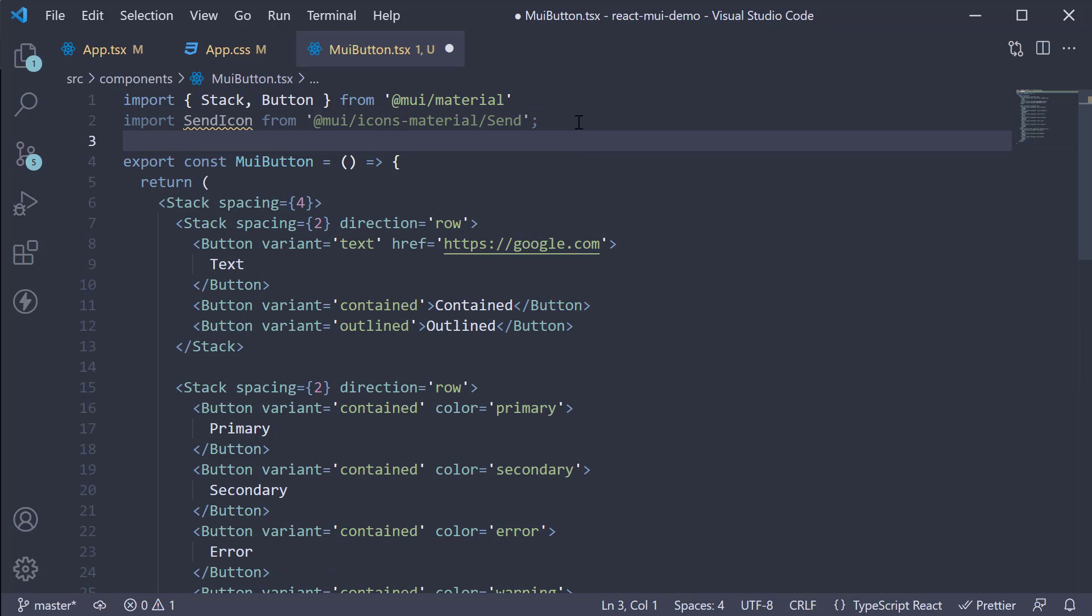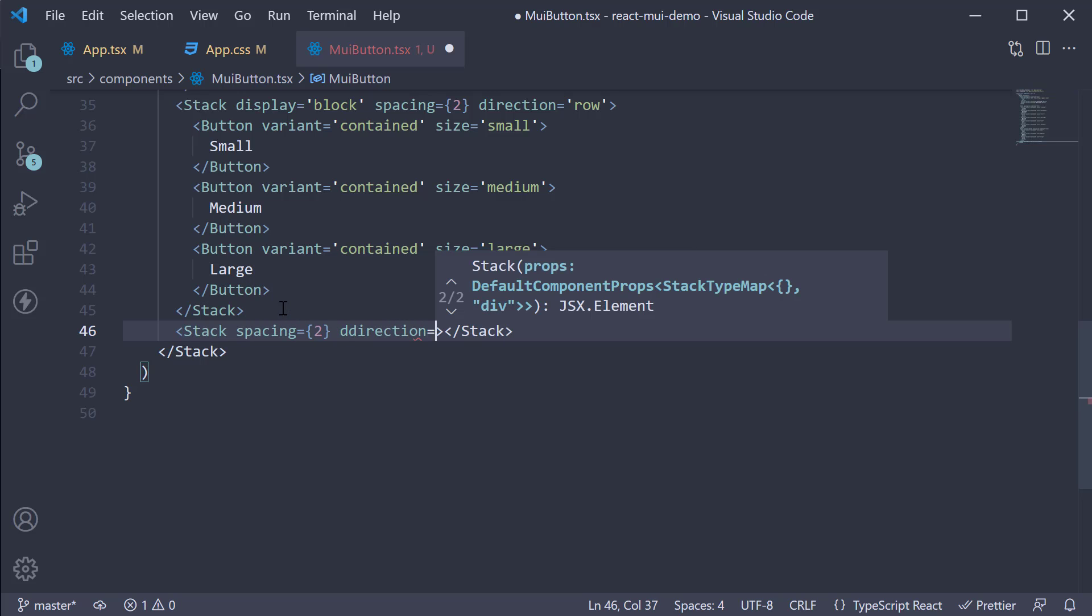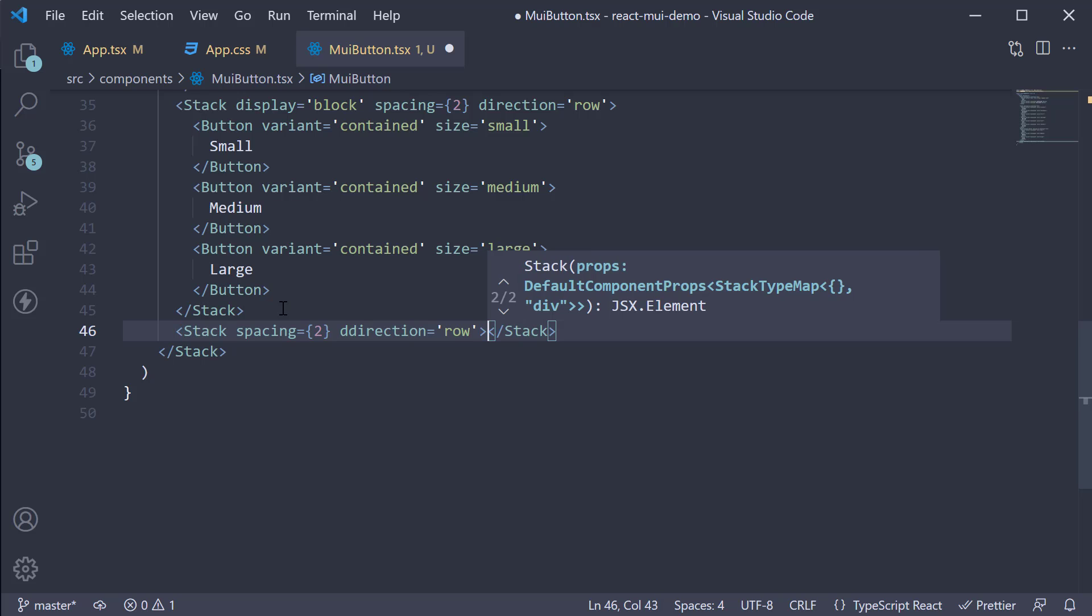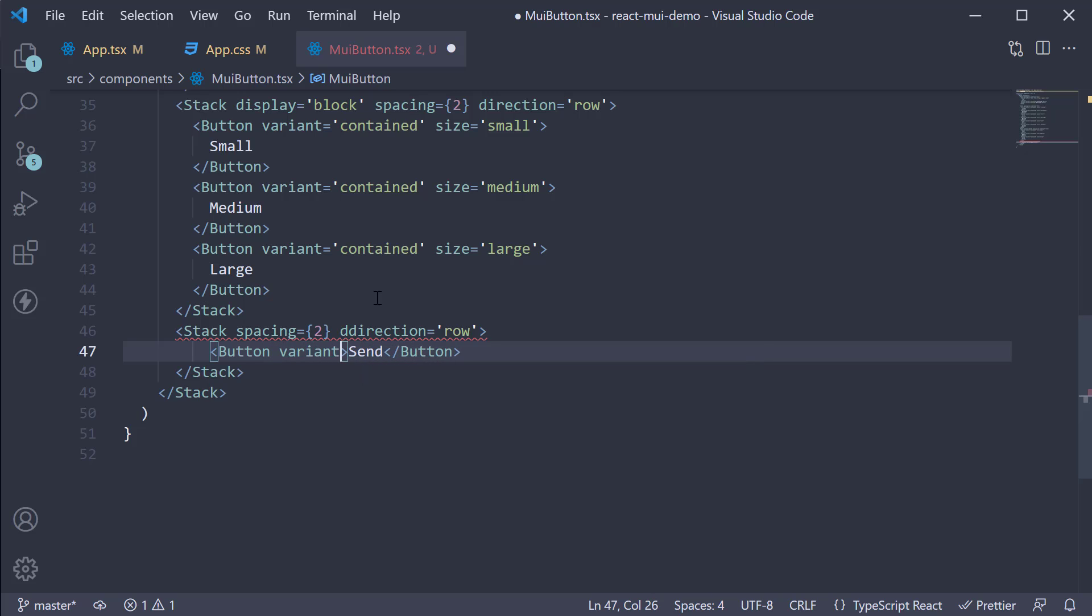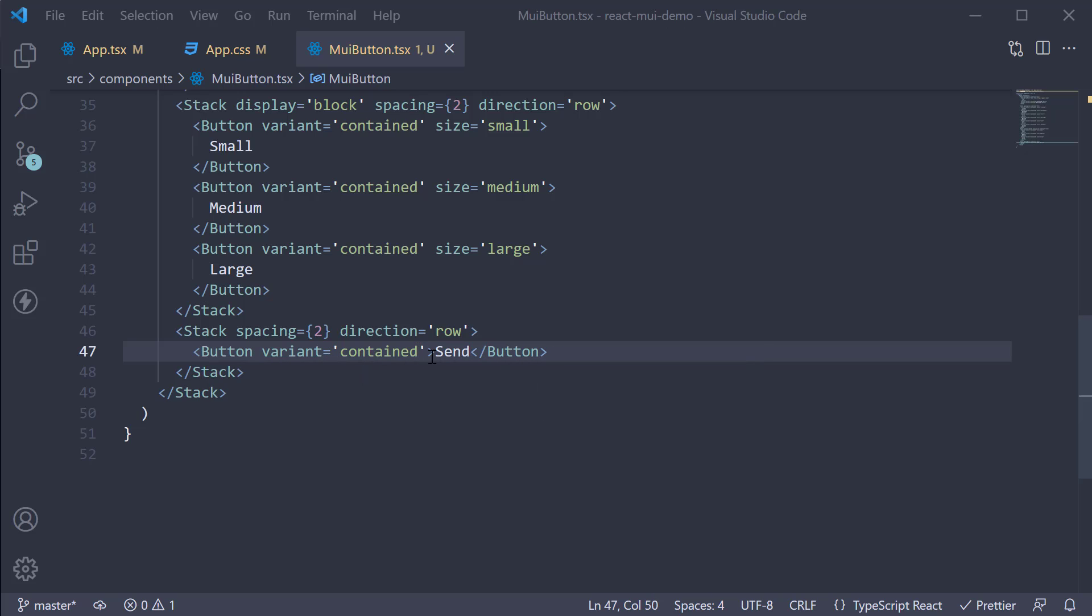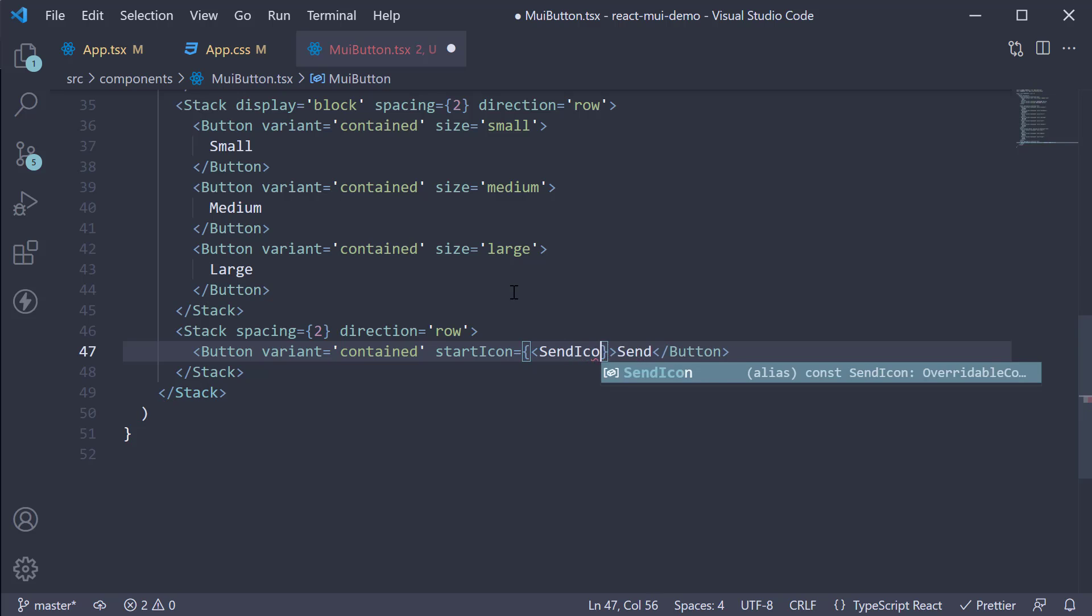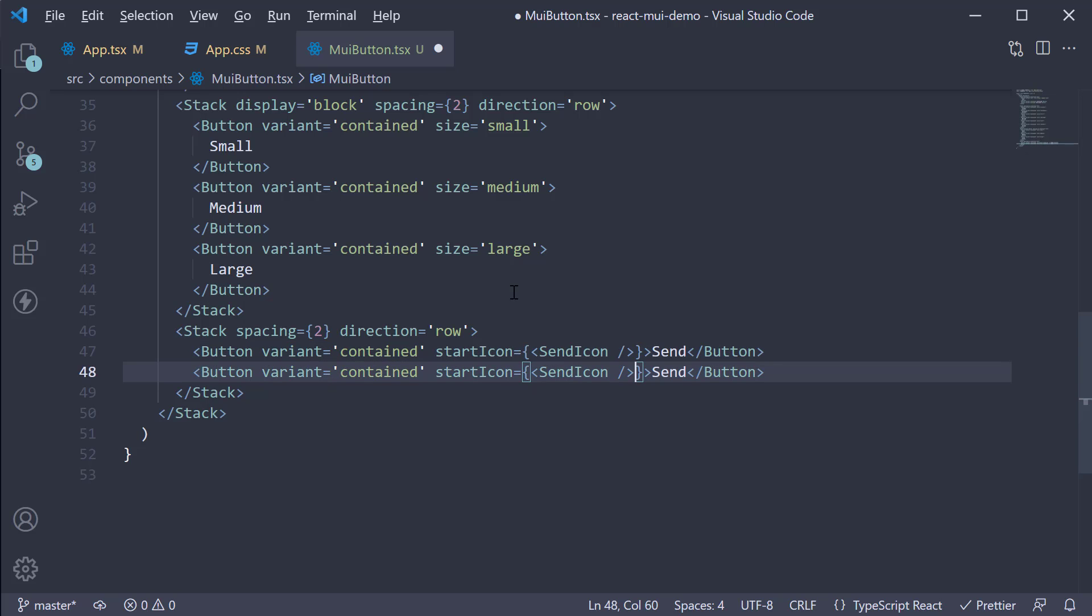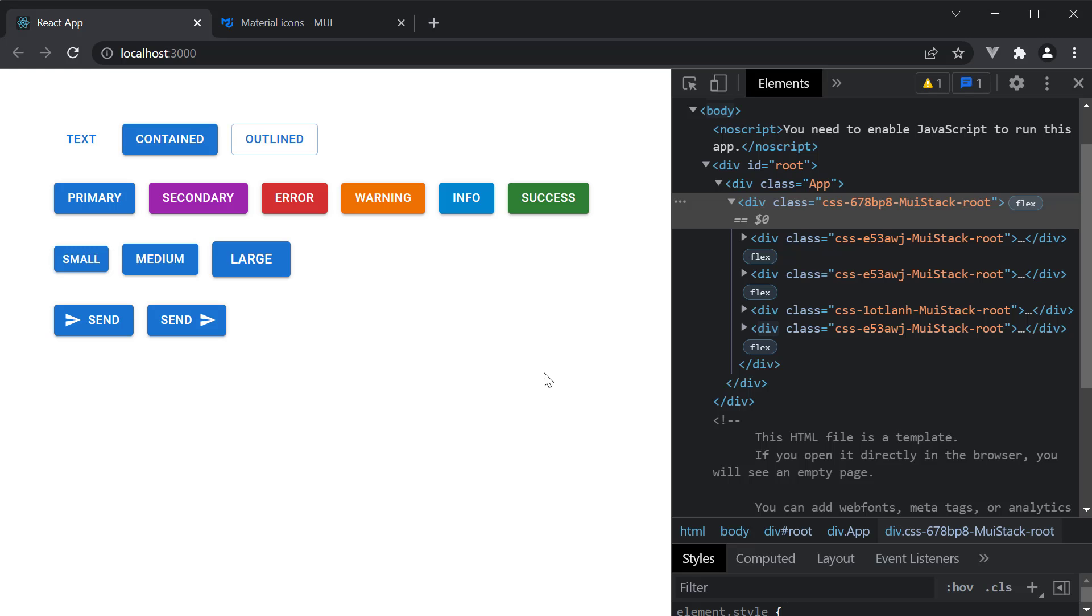Now, create a new stack and let's add the icon to the button component. Spacing is equal to 2 and direction is equal to row. Add a button. The text is going to be send. And variant is equal to contained. To add the send icon before the text, we can use the start icon prop. So start icon is equal to curly braces and we invoke send icon as a component. And to add the icon after the text, we can use the end icon prop. So make a copy, change start icon to end icon. Take a look at the browser. And we see the two variants. Send with start icon and send with end icon.